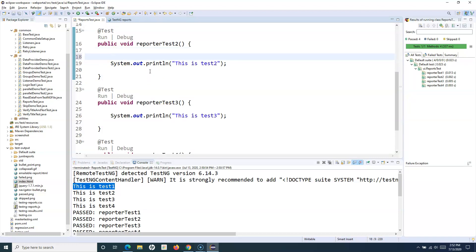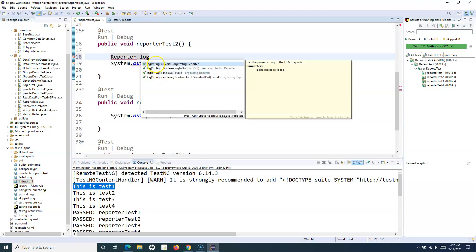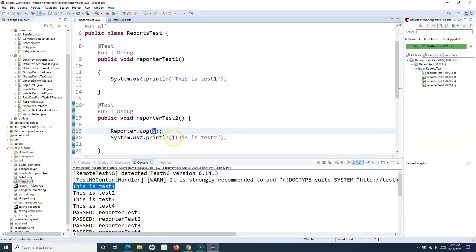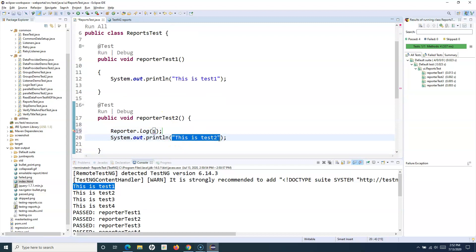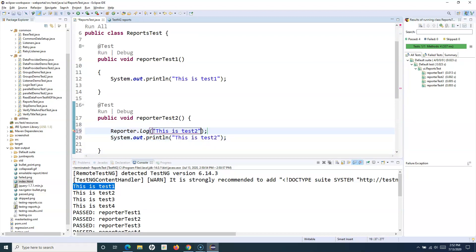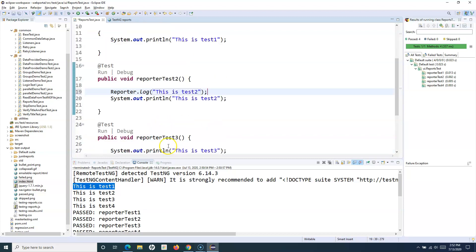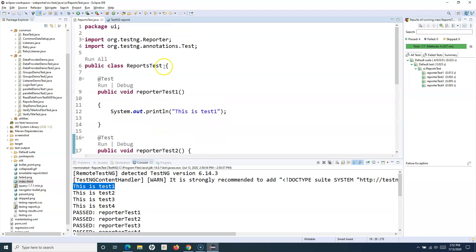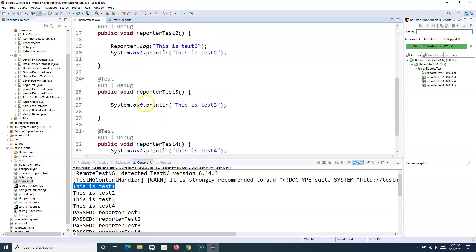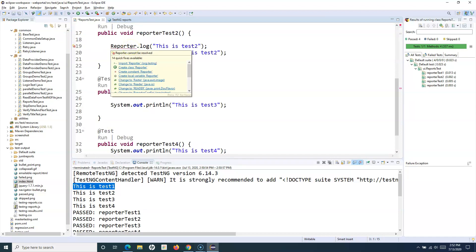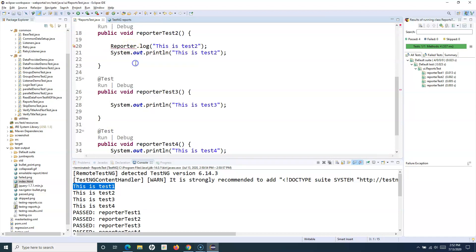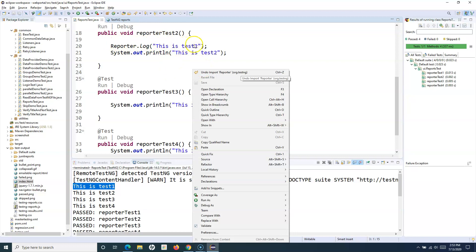TestNG also provides the Reporter class. You can simply say reporter.log and then specify the statement that you want to get printed in the report. If I want a statement to be printed in the report, I simply say reporter.log and specify that statement. You have to import org.testng.Reporter. This class will help you get these log messages into your report.